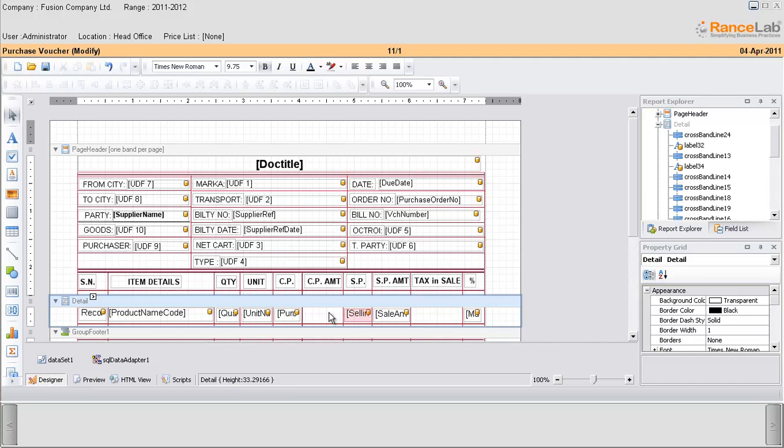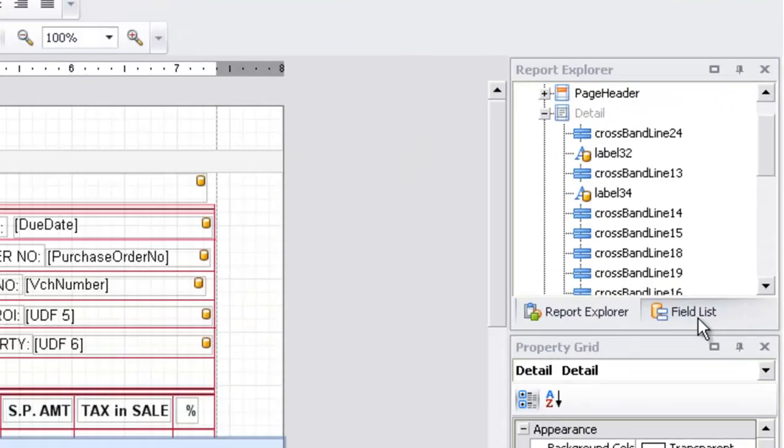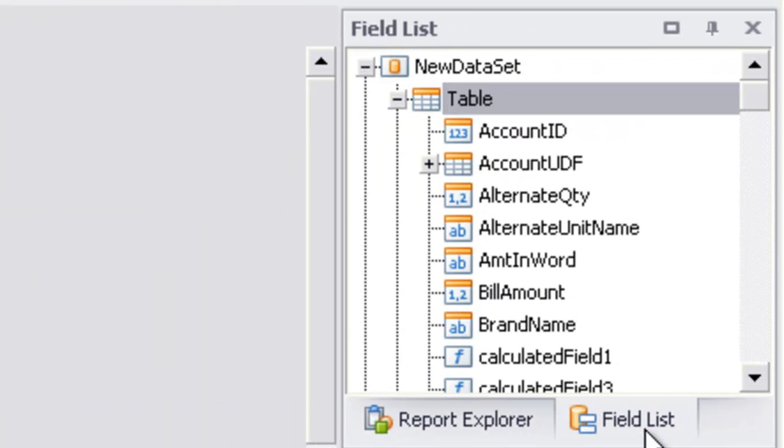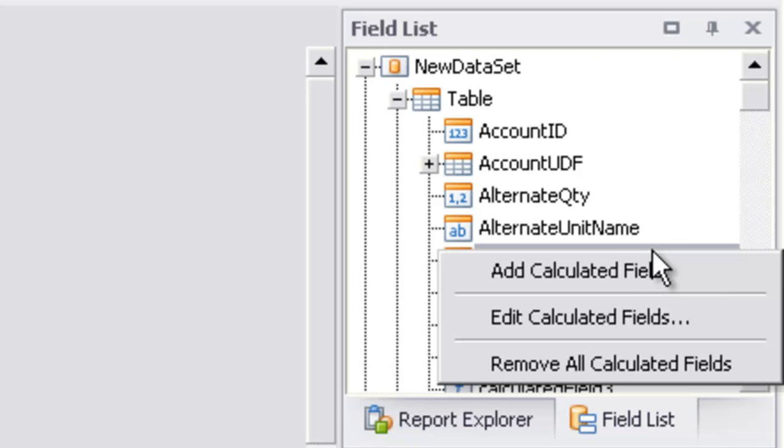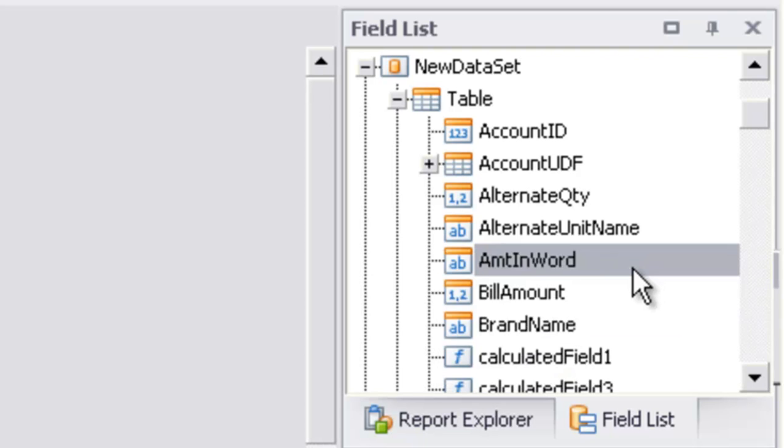Go to field list and right click in the field list. Choose add calculated field.